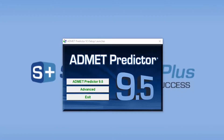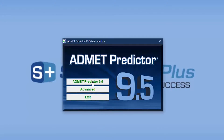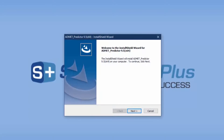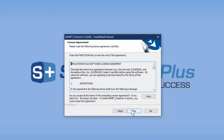Now we'll start the installation procedure by double-clicking on setup.exe. This will bring up the Admet Predictor 9.5 setup launcher. You simply want to click on Admet Predictor 9.5. It shows a splash screen and then shows that it's preparing the installation for the InstallShield Wizard. This dialog box will come up, and we simply click Yes or Next.